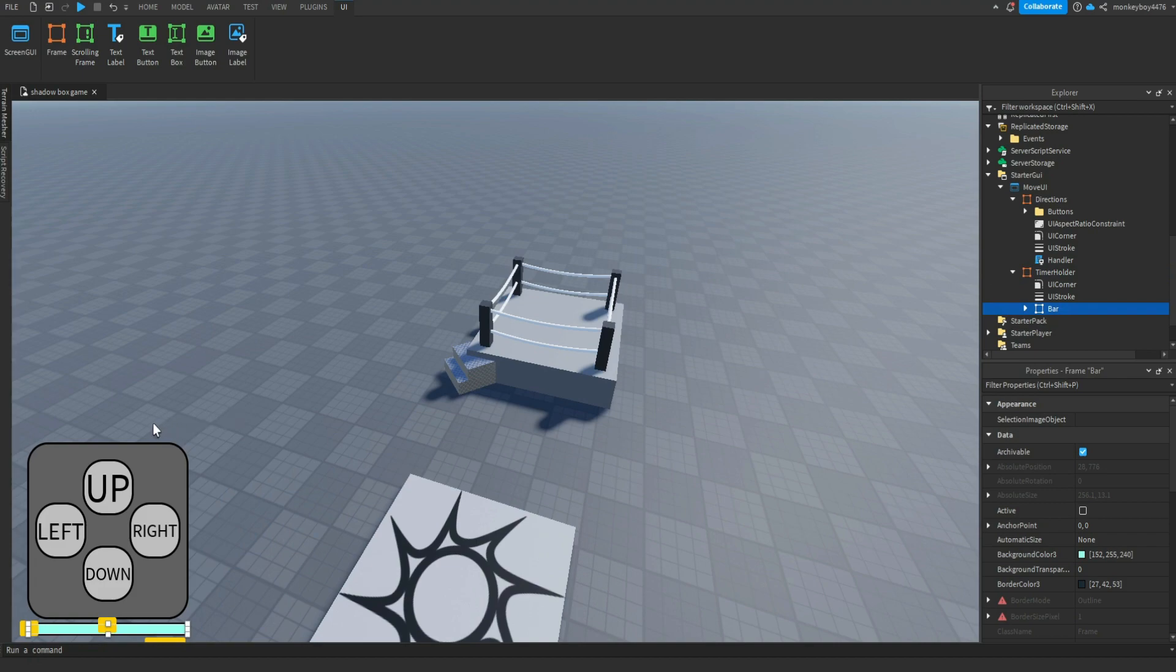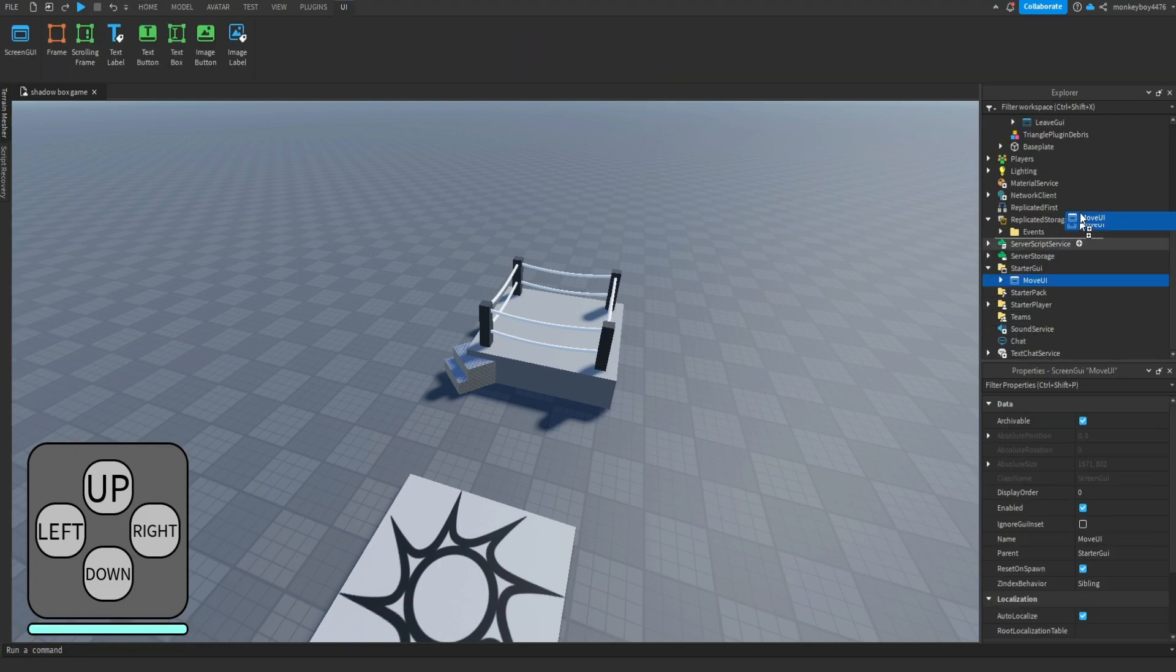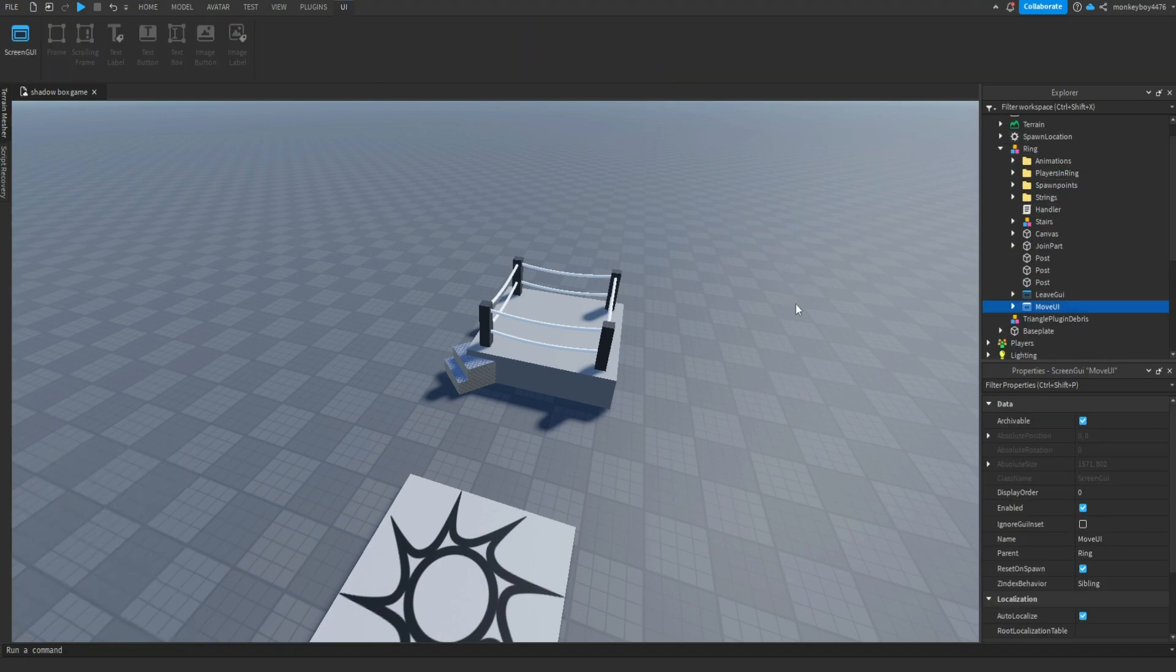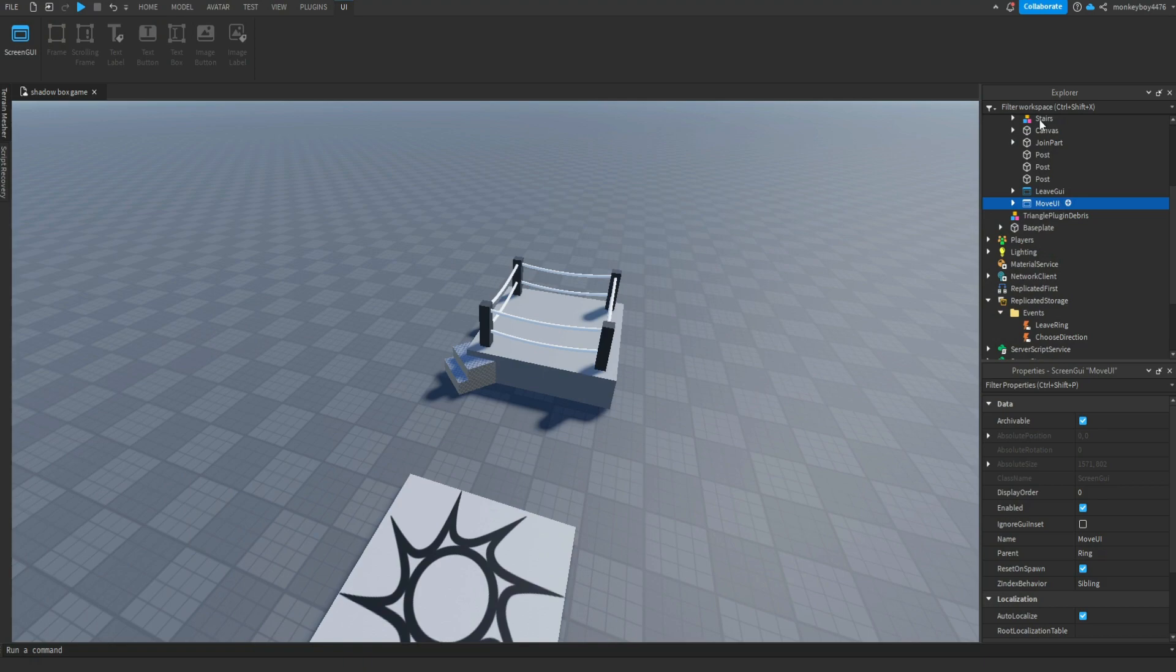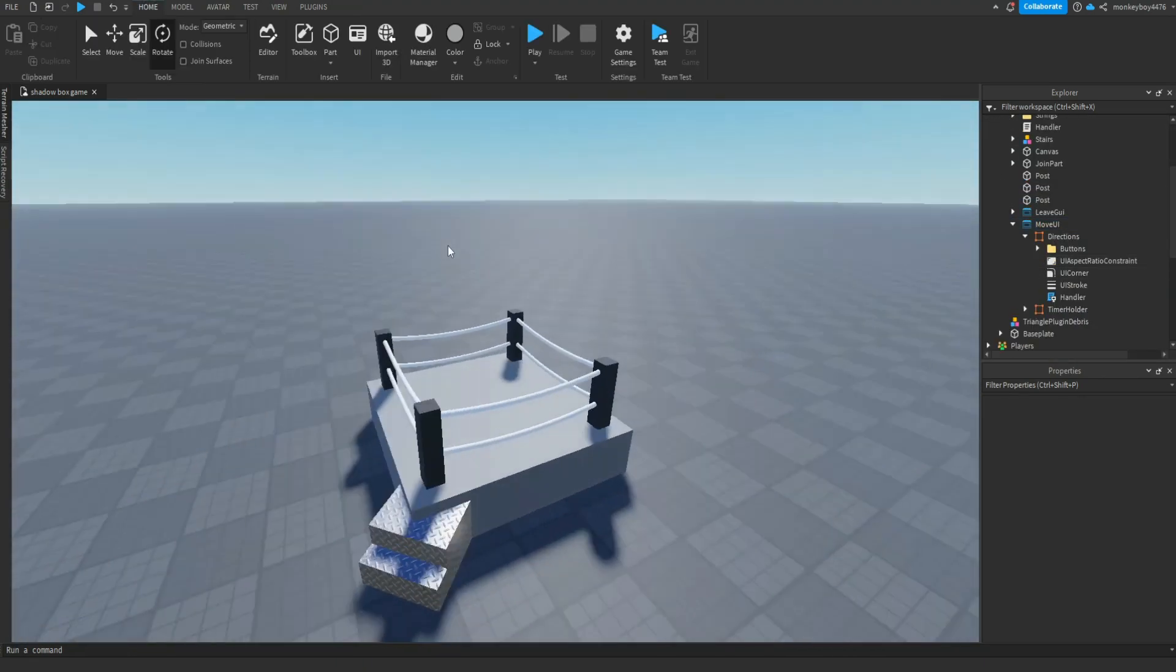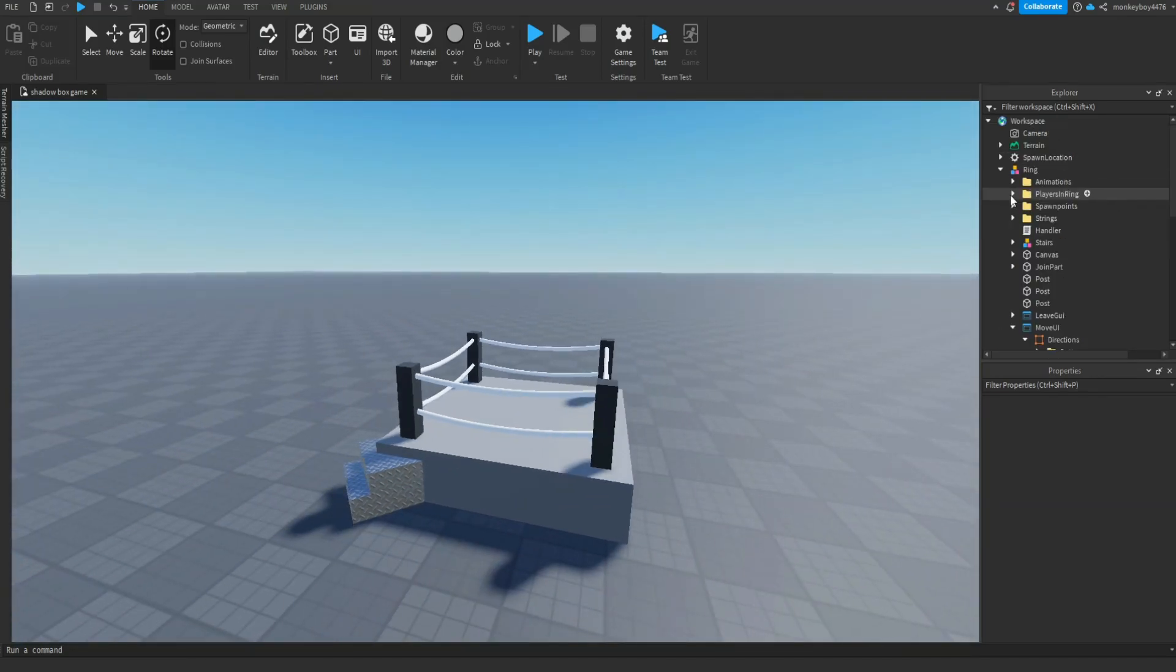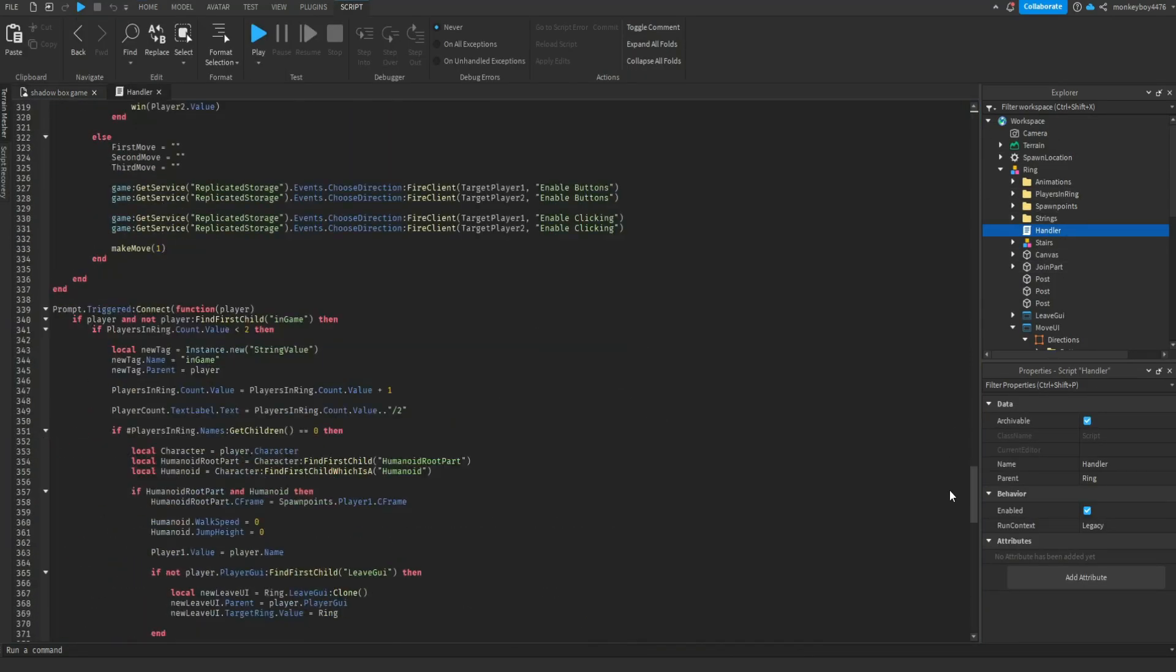But other than that, you can change it up however you want looks-wise. So if you want to make these have arrows instead of text, make them have arrows. If you want it not to be round, make it not round. Do whatever you want to the UI and then just put it back inside of the ring once you're done with it. The events - there's a new event called Choose Direction and it is mainly used in the handler script. But yeah, that's pretty much it.